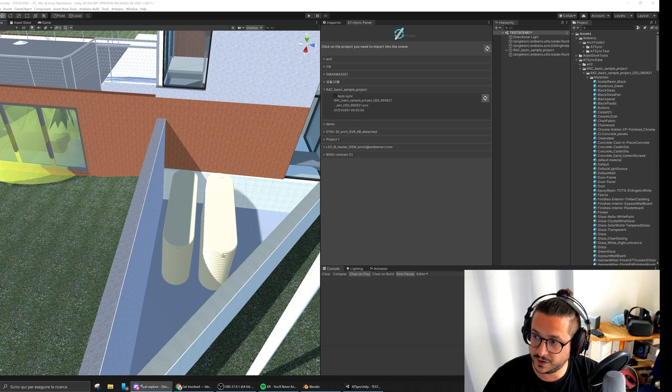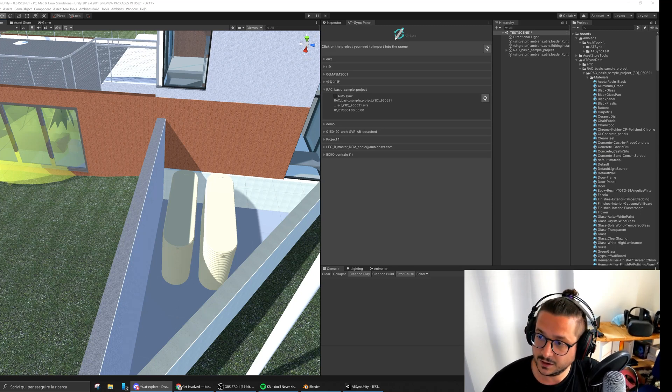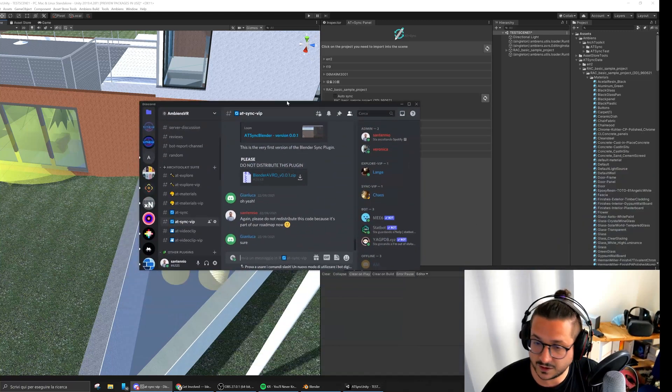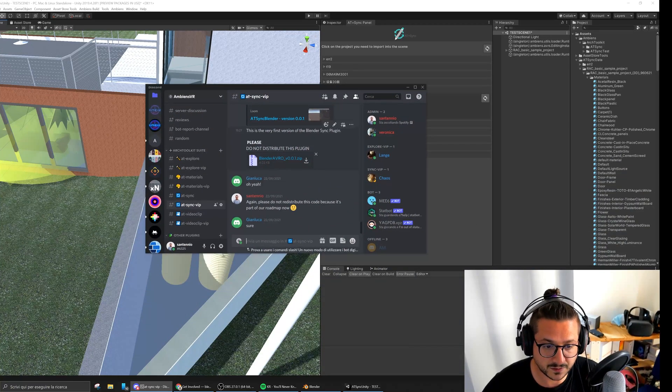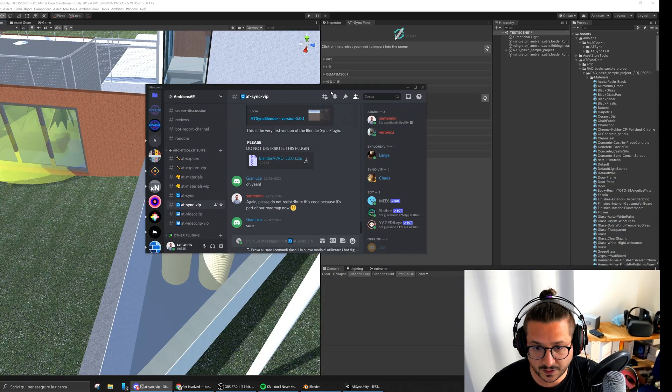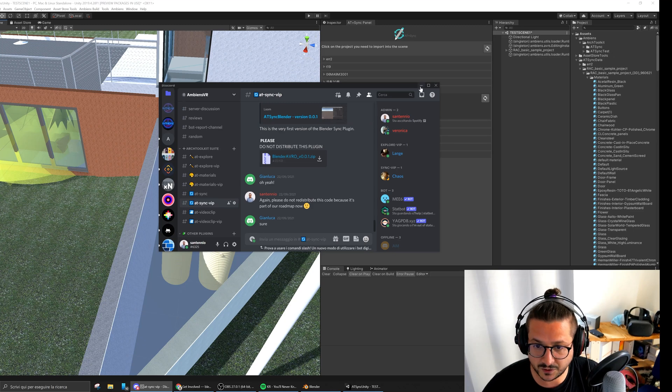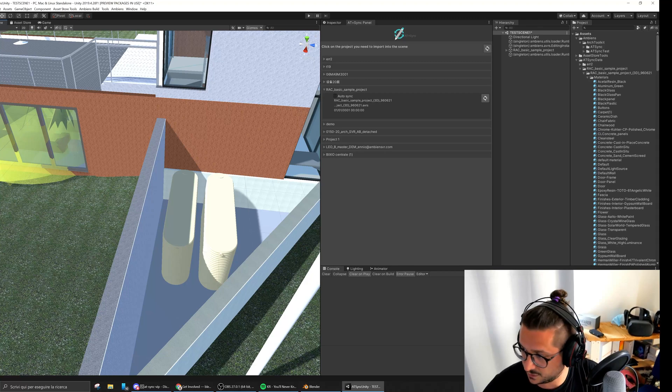The very super alpha version of this plugin is on our Discord server. The very first version of RetiSync for Blender is available on our Discord server.